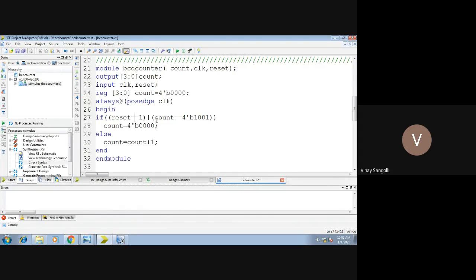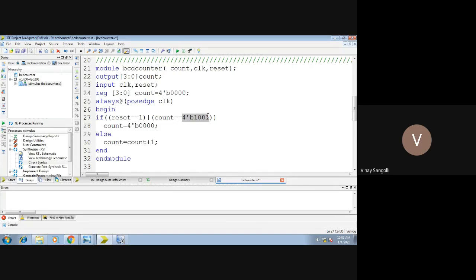These two statements are very important — they tell you when the counter should be reset. If there is a positive edge of the clock and the reset is 0, the counter enters the always block, checks if reset is high — no — then it updates from 0 to 1. This process continues until reset becomes 1 or count reaches 9. Once it reaches 9 or reset goes high, the counter resets to 0. This is all about your BCD counter.